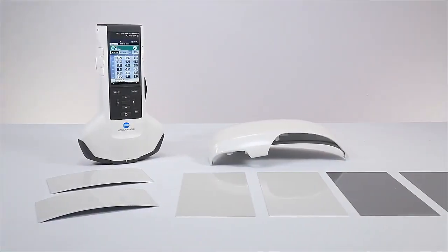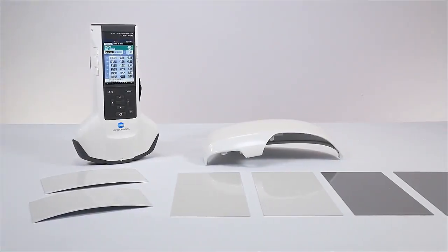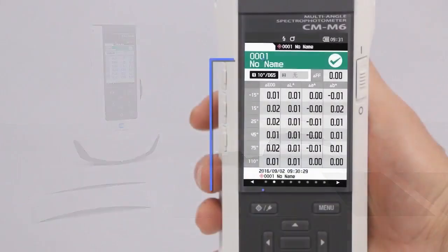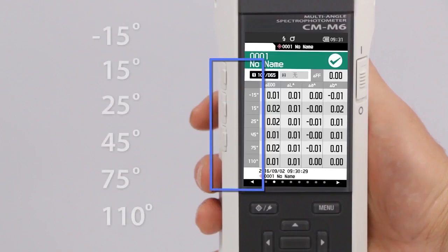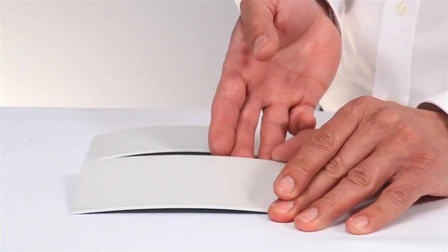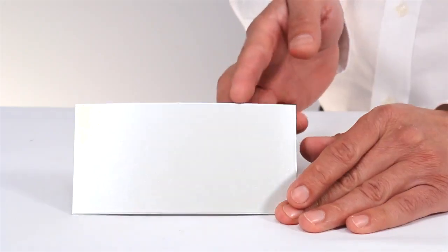The CM-M6 provides measurement data at six selectable angles, ideal for capturing finishes that exhibit visual changes at different angles.